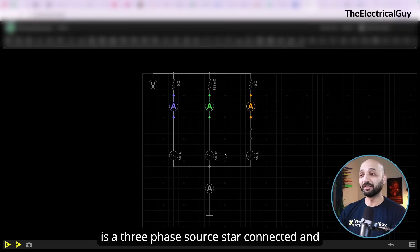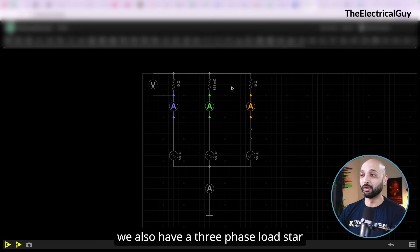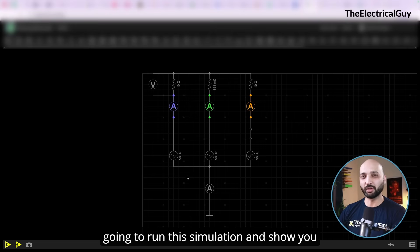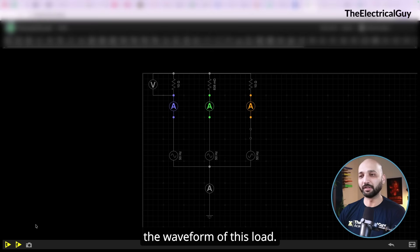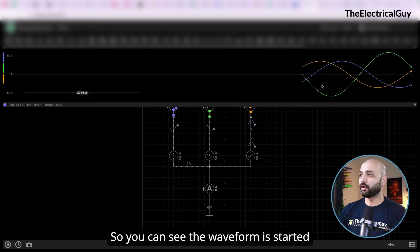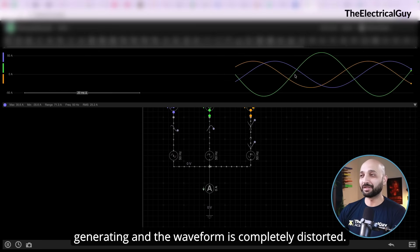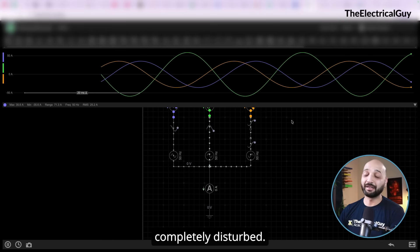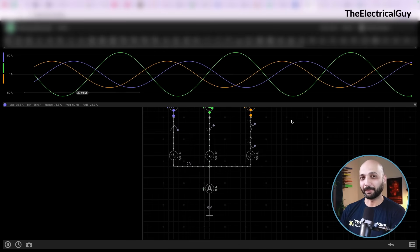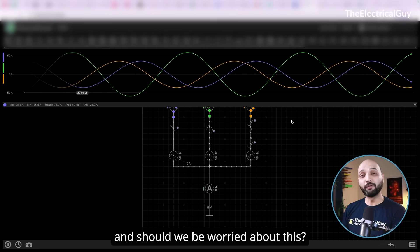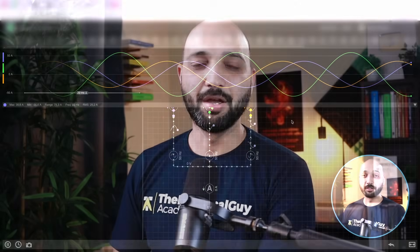On screen is a three-phase source star connected and a three-phase load star connected. Running this simulation, you can see the waveform has started generating and it is completely distorted. The phase angle is not correct and it's completely disturbed. The question is: why is this caused, and should we be worried about it?